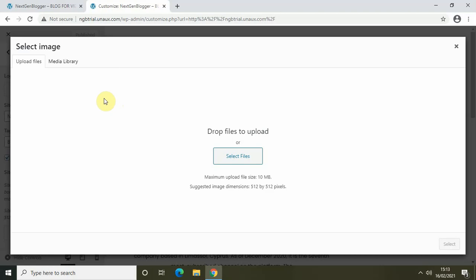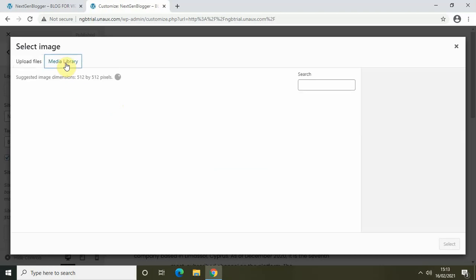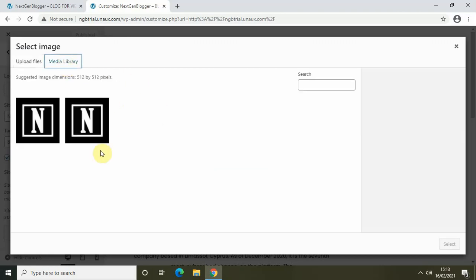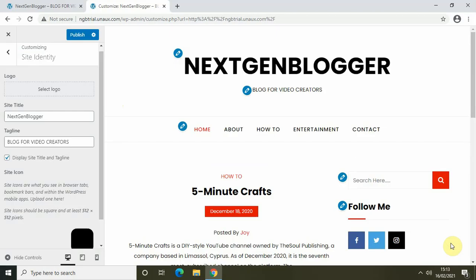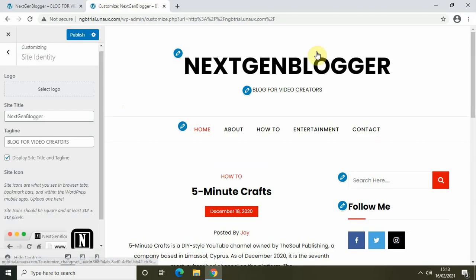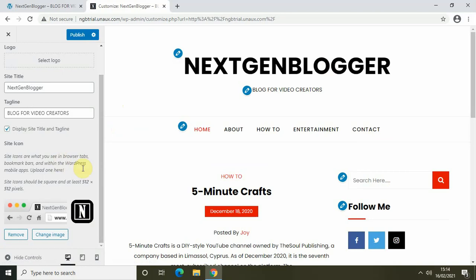I have already uploaded my site icon, so let me go to the media library and select the logo of my WordPress blog as the site icon, and click on Select.